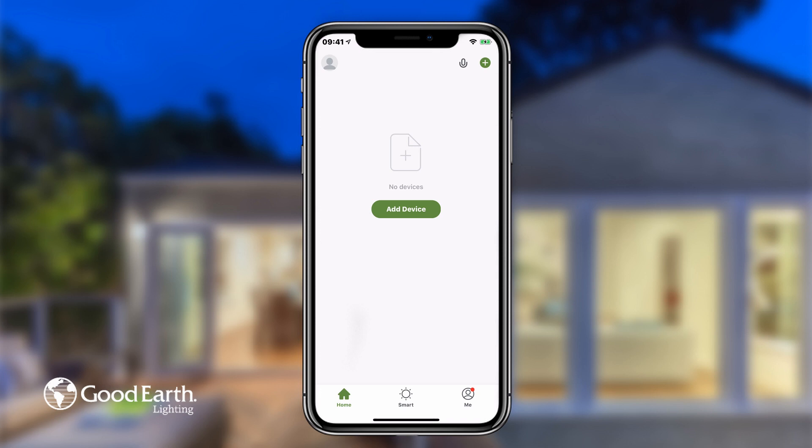This is the home screen. You can control all of your Good Earth smart lighting from this page. However, before we add some devices, we're going to create a home. Creating a home allows you to organize your smart lighting into different rooms. This is especially helpful if you have lots of smart lighting.